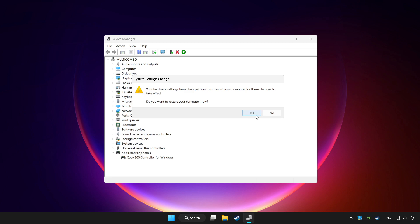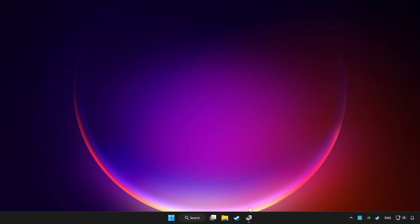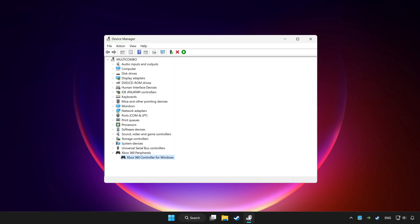Restart your computer. After restarting, enable the device.